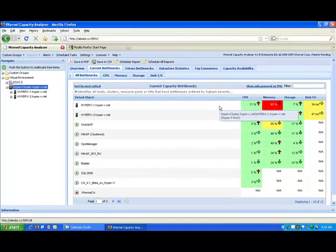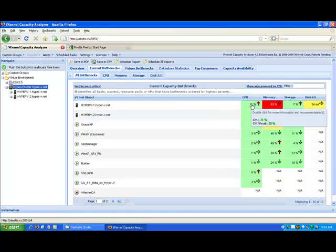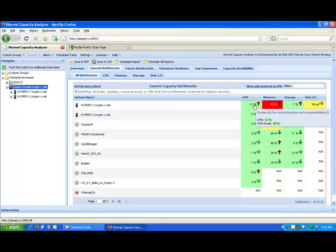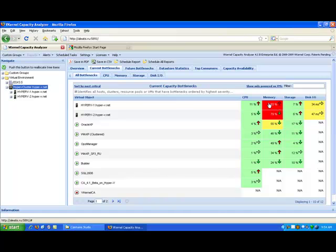For every host and every virtual machine running in Hyper-V. If I mouse over the 11%, which is the average utilization for CPU for this host, I can also see that it has a 20% peak utilization. Memory has an 83% peak. So you can get a good idea of how the resources are being used across your environment.